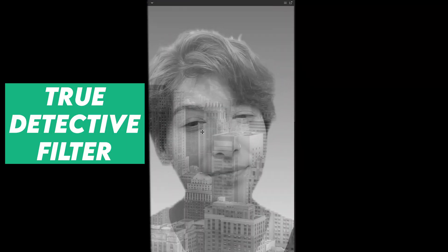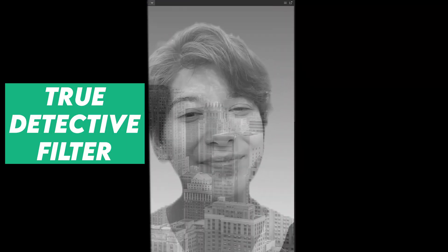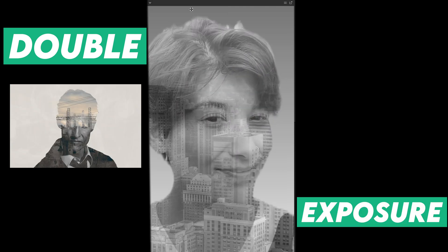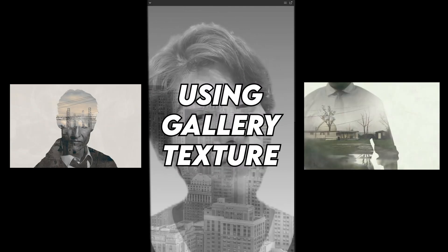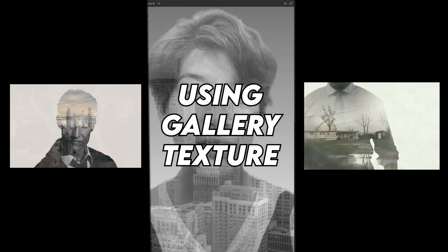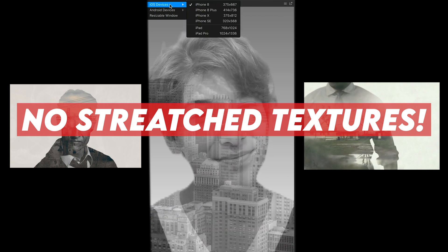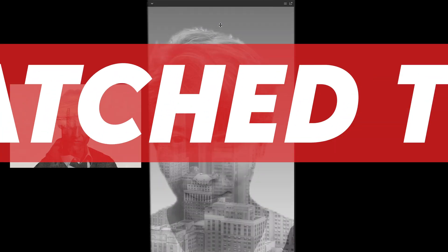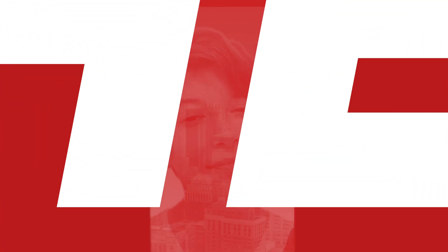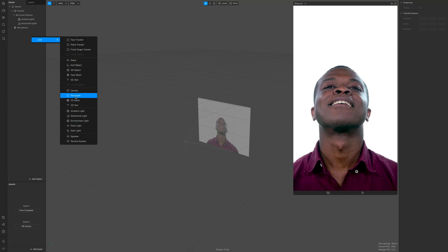Welcome back fam! We're gonna make a filter inspired by True Detective which is a kind of double exposure camera effect using the gallery texture and no stretched textures. You're gonna see what I mean in a second.